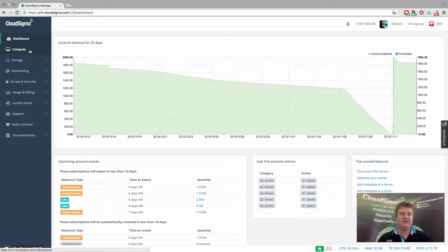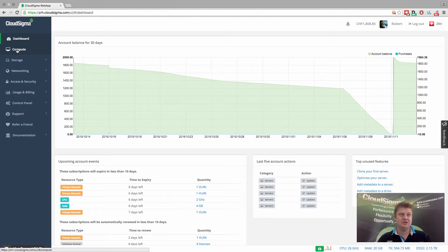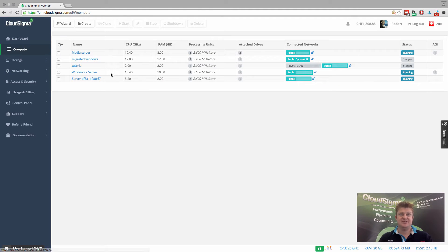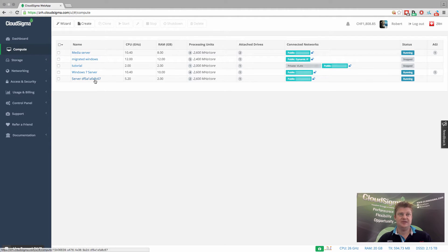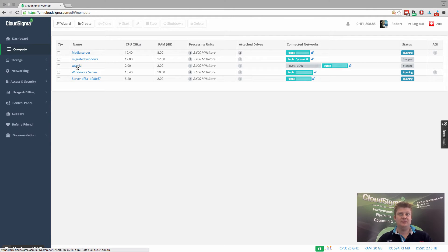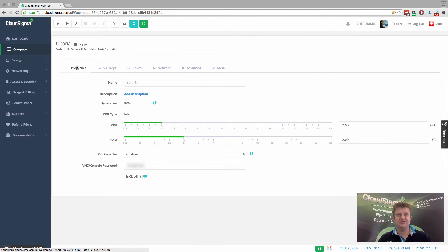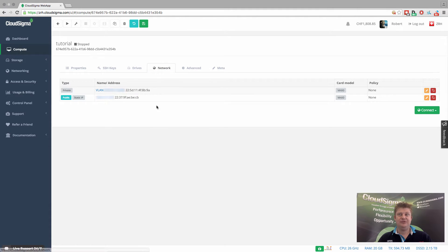So let's go in and have a look. I'm in the dashboard here right now. You can see I have some servers here. What I'm going to do is I'm actually going to secure this one here called Tutorial — it's a server I created earlier. And you'll see here that it has two networks available.